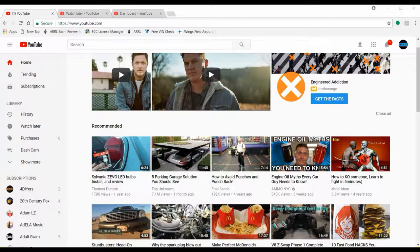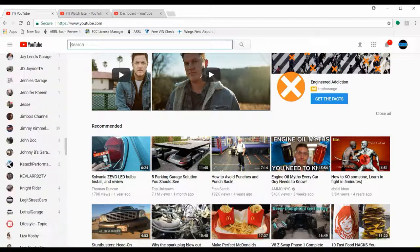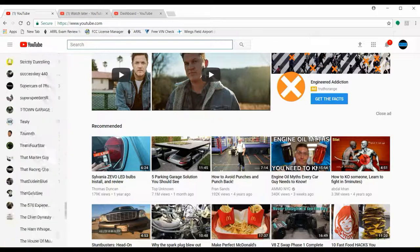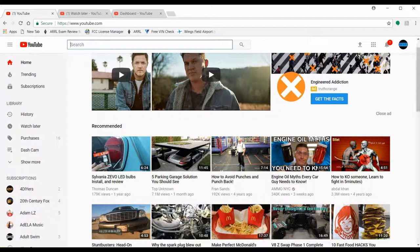Hey everybody, thanks for tuning in. In this video I'm going to show you how to set your YouTube notifications. I watch several channels — as you can see I have hundreds of them over here — and typically what will happen is I'll watch a channel and hear them say their subscribers aren't getting notifications. They put a video out and nothing happens, and it could be because of this.